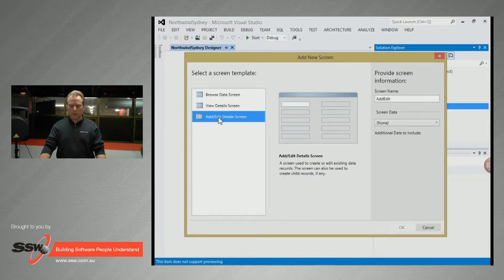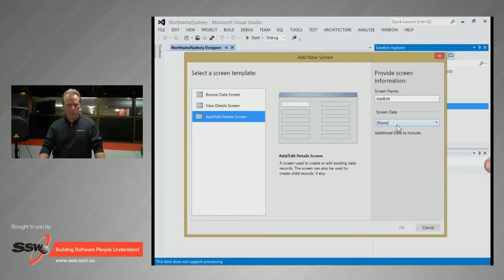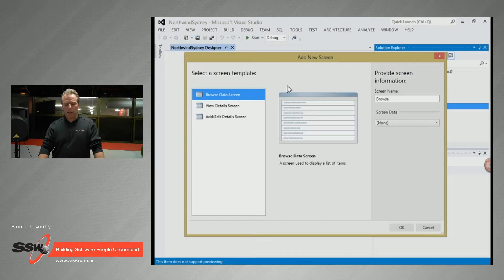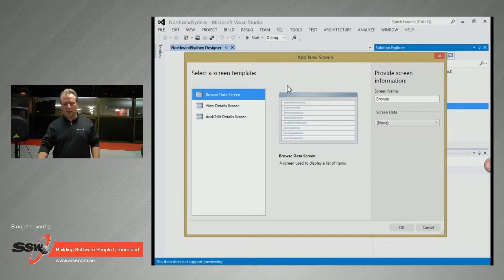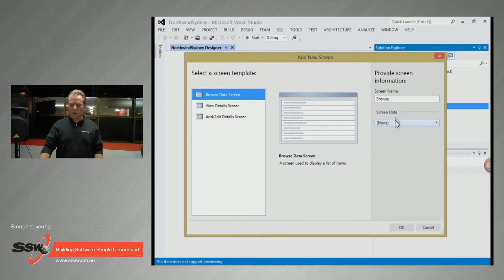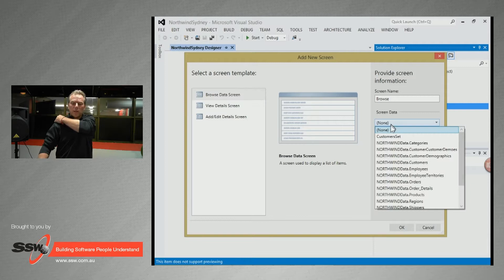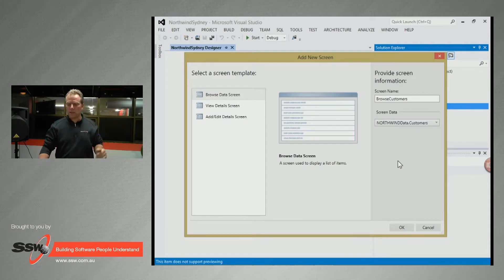For the HTML client I probably need a browse screen to see all the customers, then a button to navigate to the details. I'll add a screen, go with a browse screen for customers. I don't have all the power of what I had before in the rich client, but let's see.